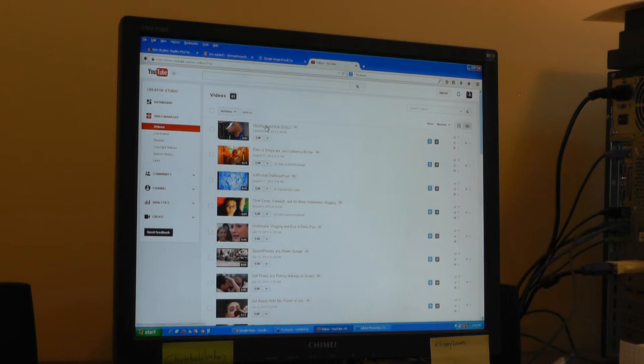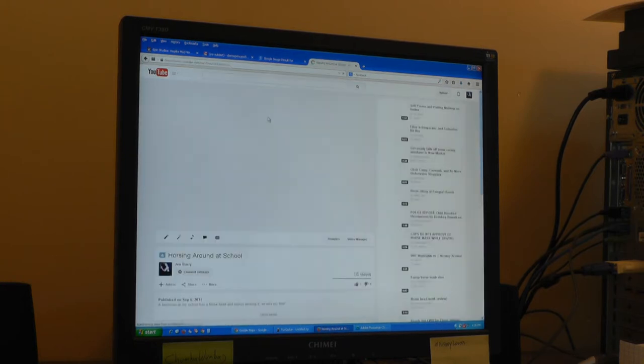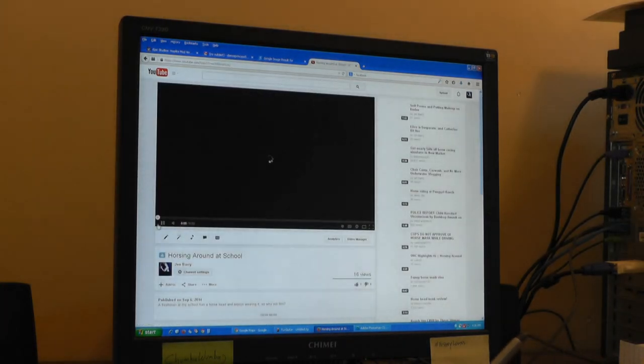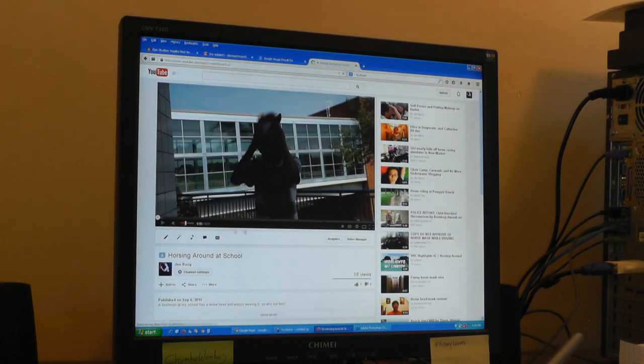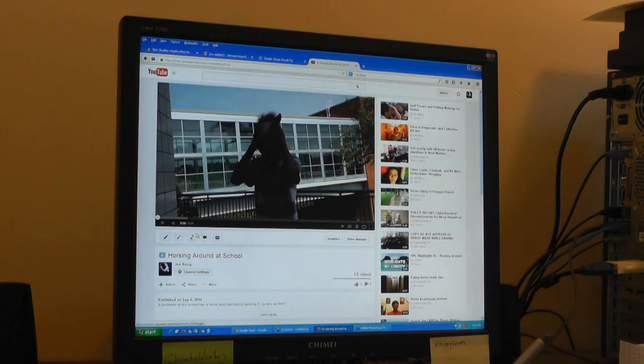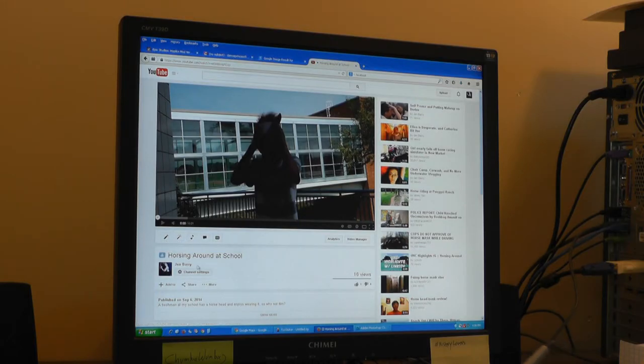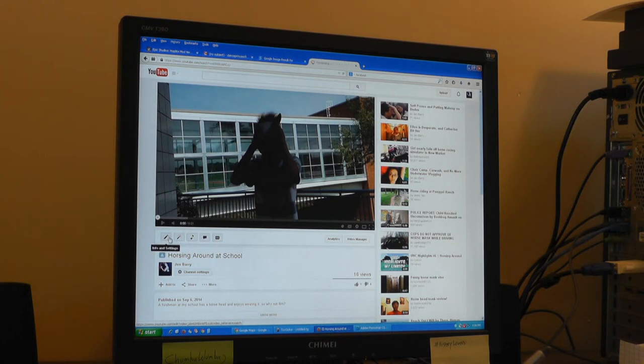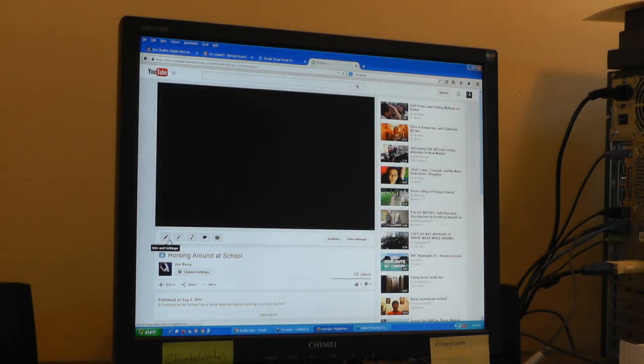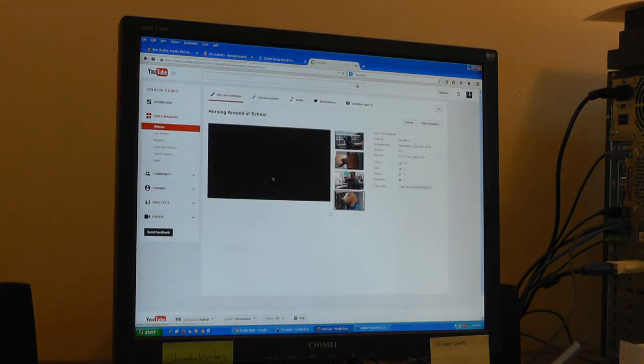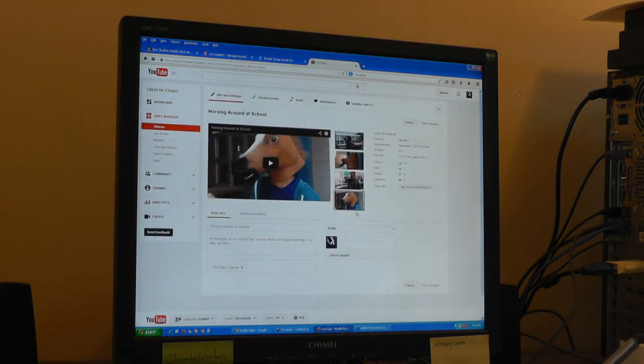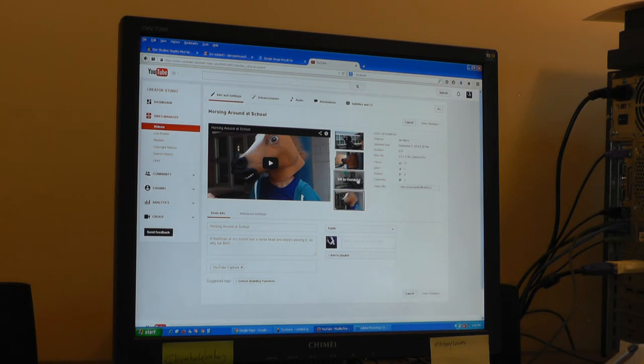Then you click the edit button, Info and Settings. It looks like a little pencil. You change image.